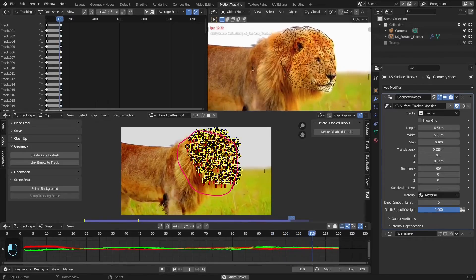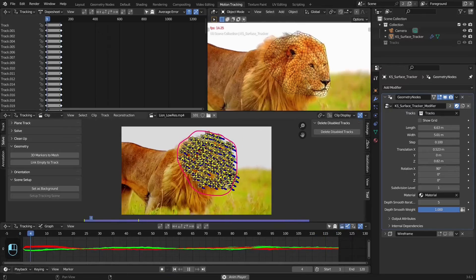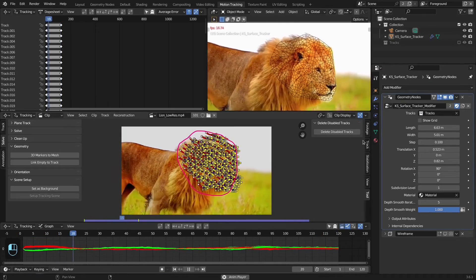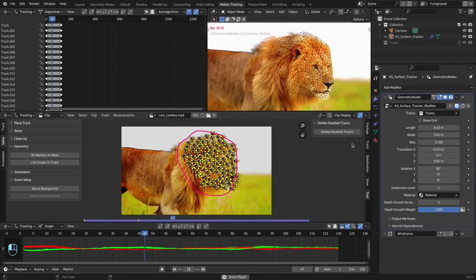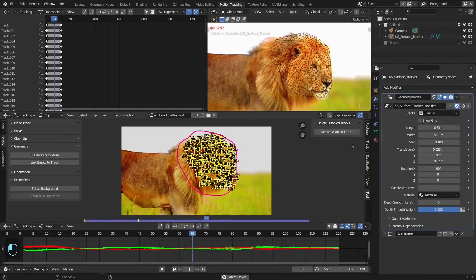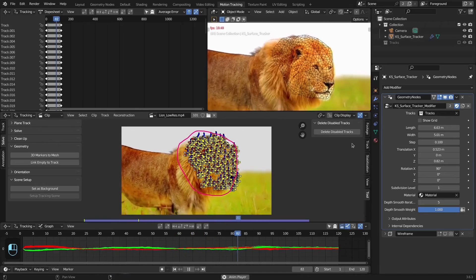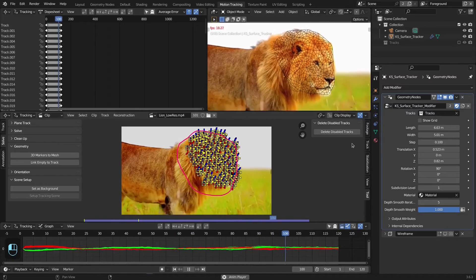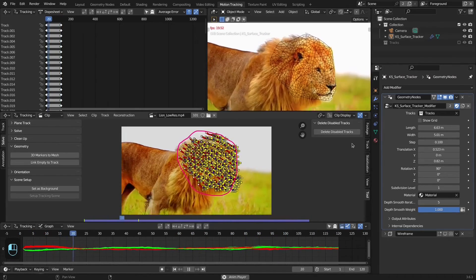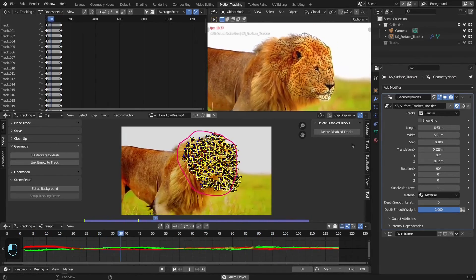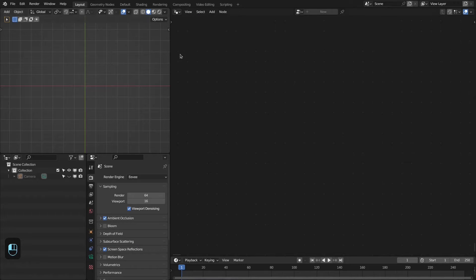Hello everyone. In this video we are going to make the surface tracker with geometry nodes. With this you can project any image onto the deforming surface of the footage. This is a really easy setup, so let's get started. First we're going to track our footage.